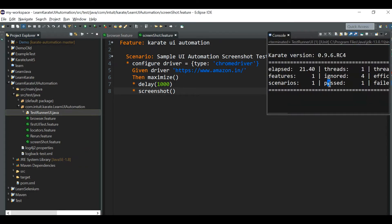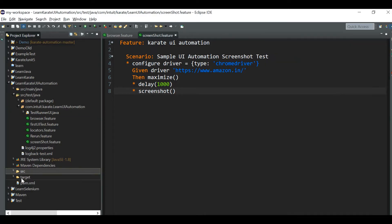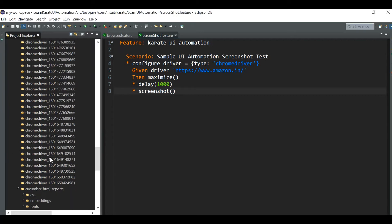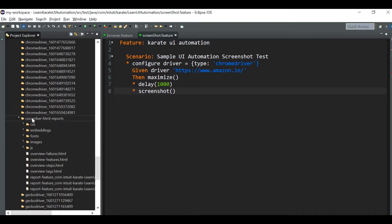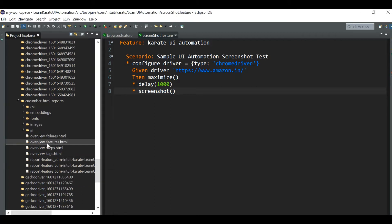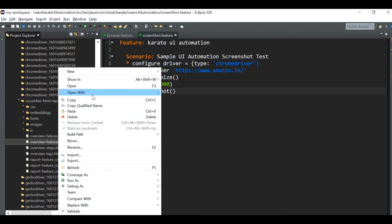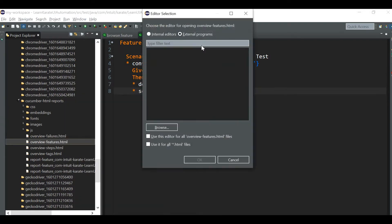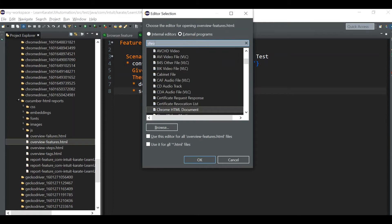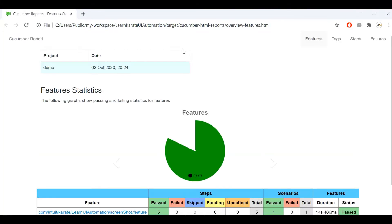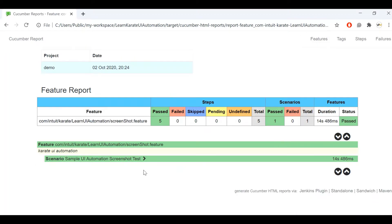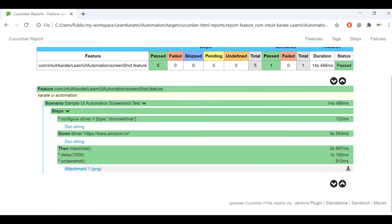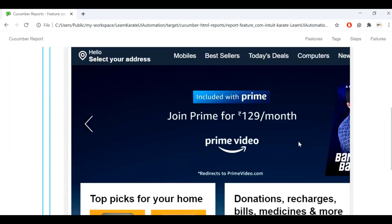The test is passed and the screenshot is taken. To see that screenshot, go to the target folder, refresh it, and since we are using the Cucumber HTML reports, go to the cucumber-html-reports folder and open the overview-features.html file. You can see the test is passed, and if you expand it, you will be able to see the screenshot embedded in the report as an attachment.